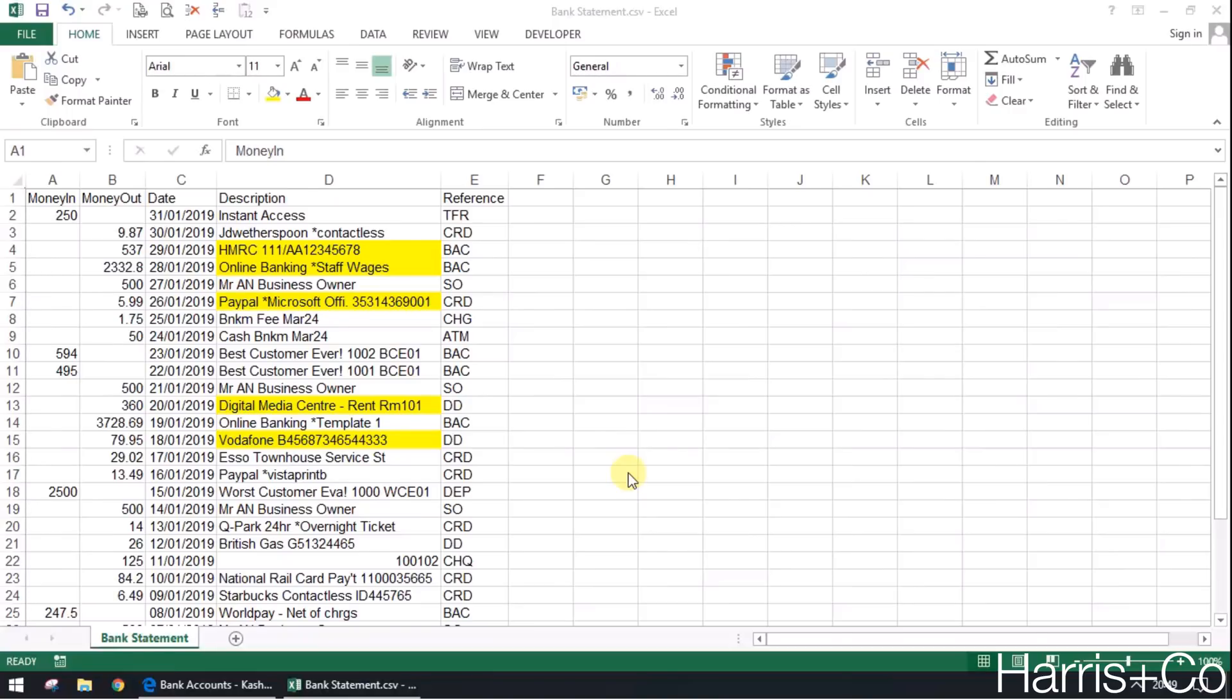Hello, in this video I'm going to show you how to create what are called bank rules for your bank transactions within Cash Flow. These are effectively you programming the software or teaching the software to look out for certain transactions that appear on your bank statement.